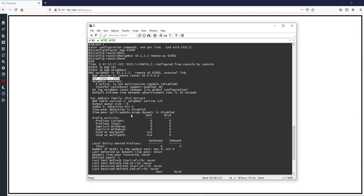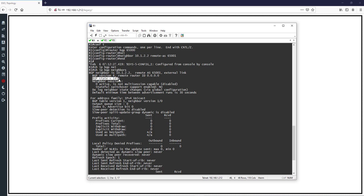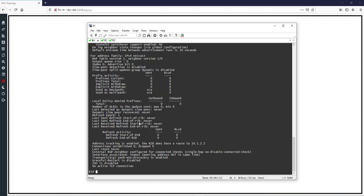The state is idle, which means we don't have neighbors because we didn't configure R2. Every time you configure commands in BGP, you can see the result in 'show ip bgp neighbors', but that doesn't mean we have neighbors. You should check the state — the state is idle, meaning we have no neighbors. You can also use 'show ip bgp summary'.